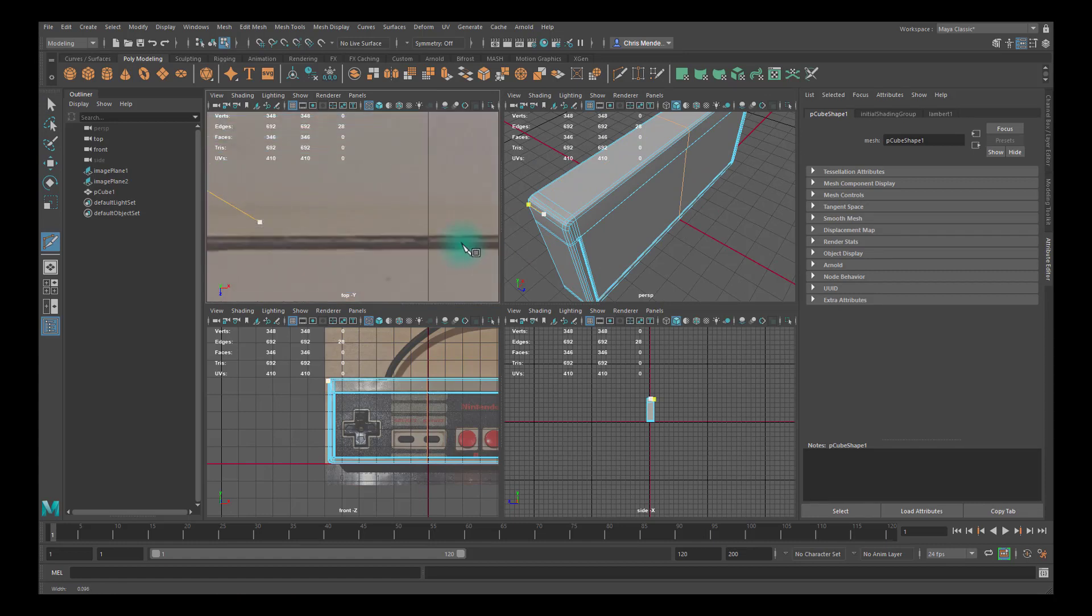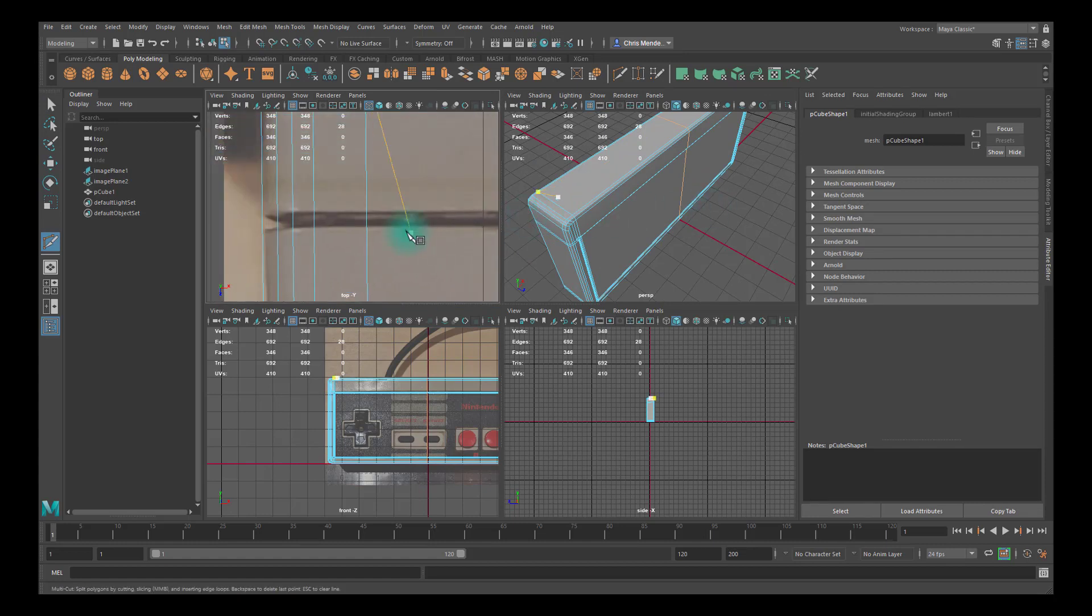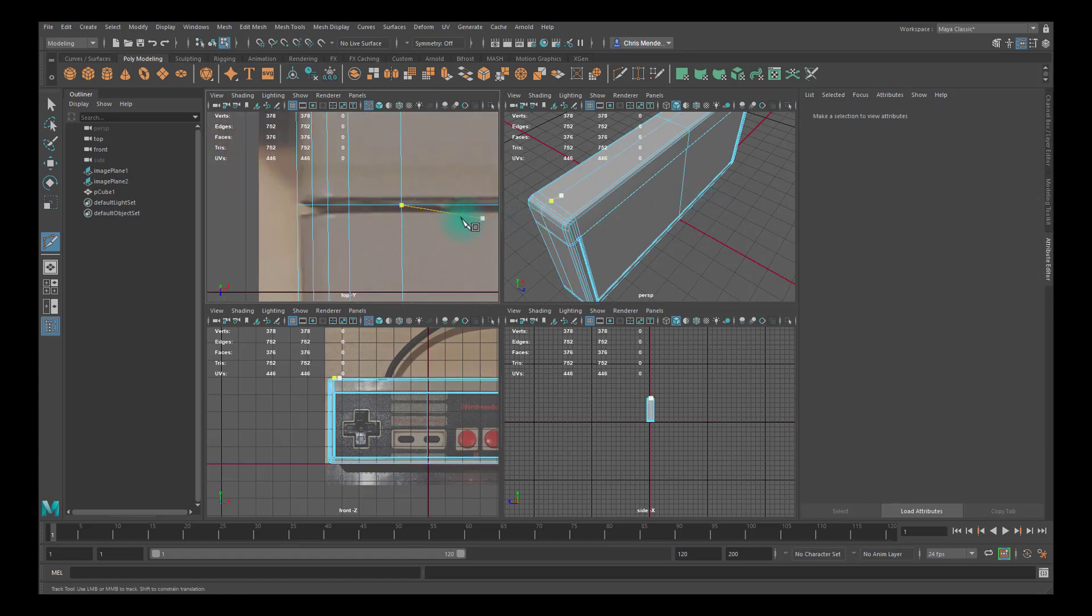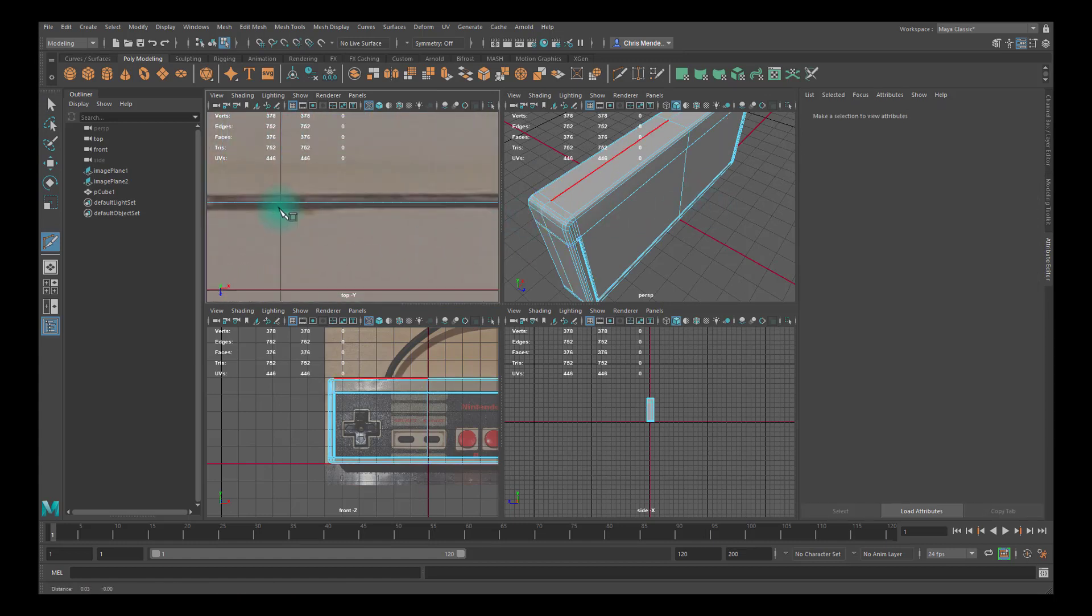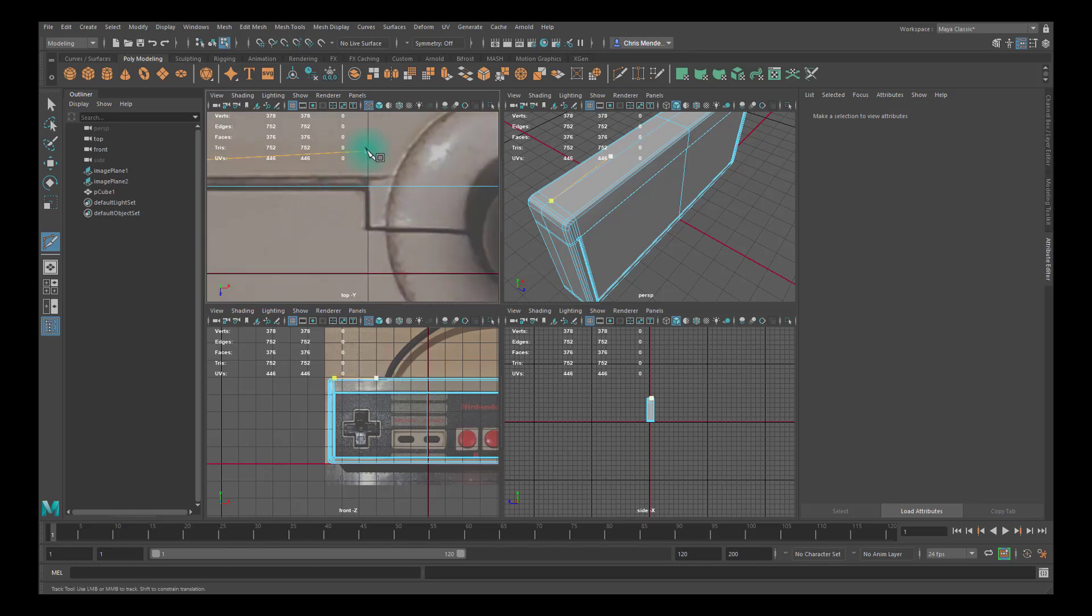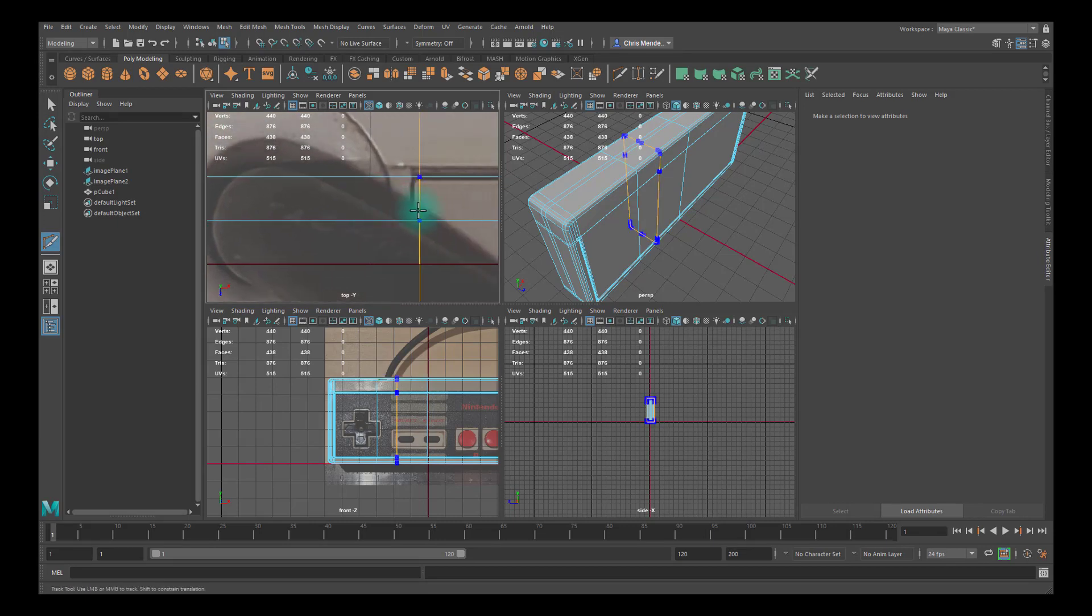You can see it comes down right here, so I'll create an edge loop there, and then one here, and then one right here for it to come back up.